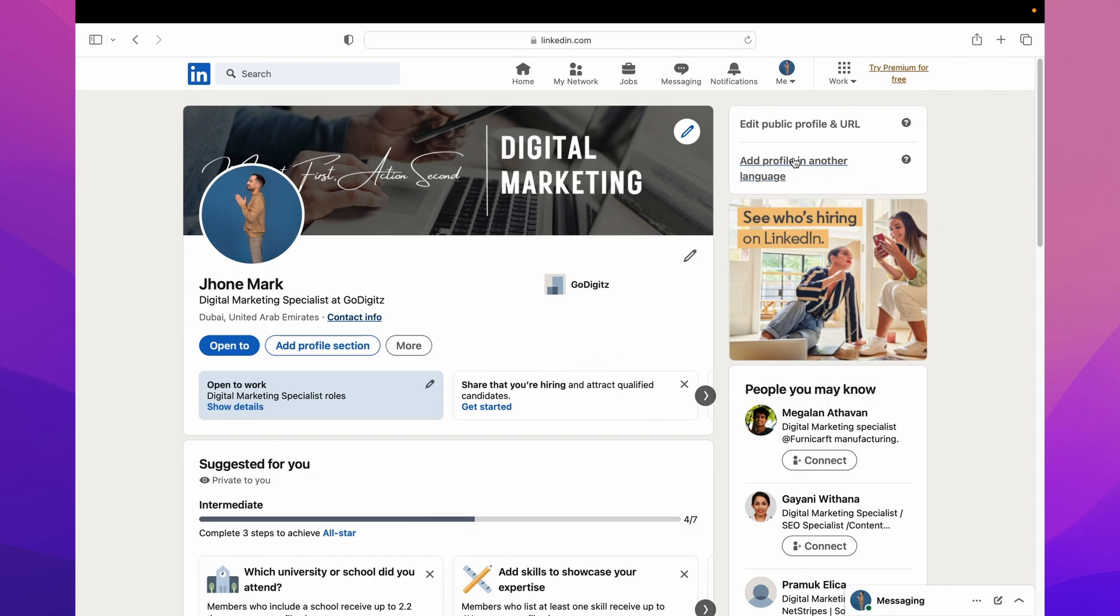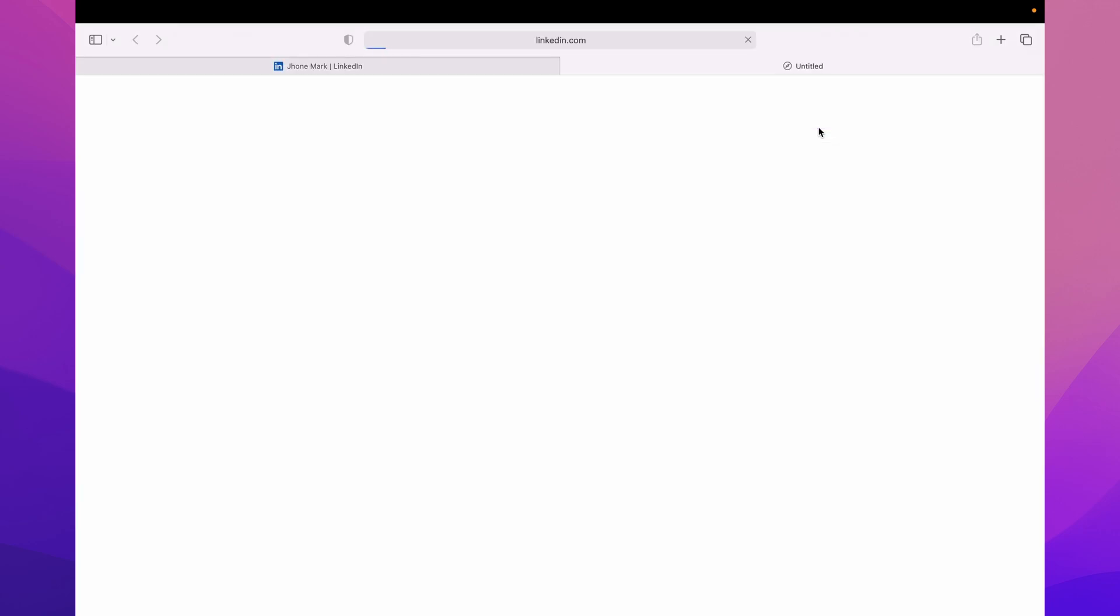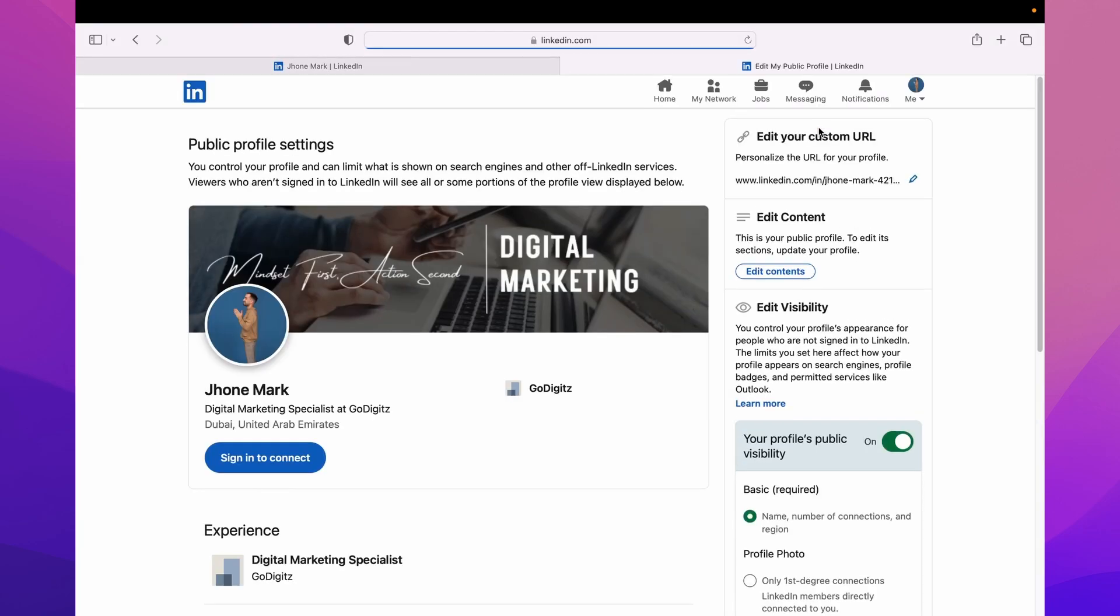And the other method is when you come to your profile, you can see Edit Public Profile and URL. Click on it. Then you can see here Edit Custom URL under that. It is showing profile URL. Not only that, you can customize your profile URL here. Just click on the pencil icon.